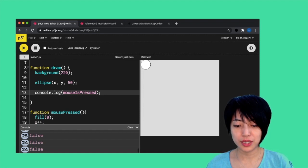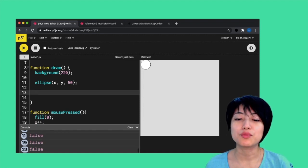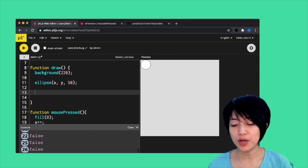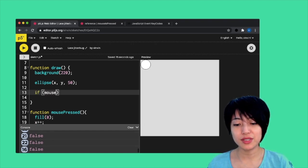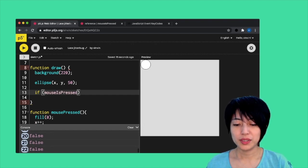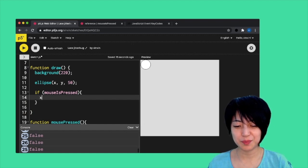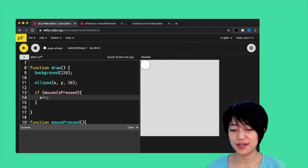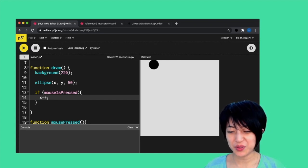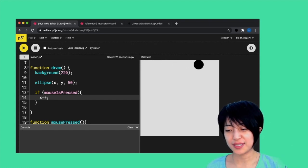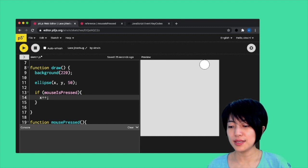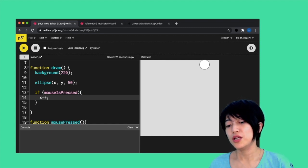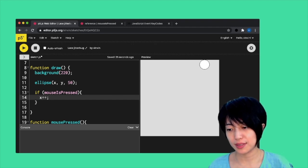This is really useful for us if we want the program to be able to continuously detect whether the mouse is being pressed. We'll just simply put it inside an if statement saying if mouseIsPressed, opening closing curly bracket, x plus plus. If I hit play here and hold down my mouse, it's going to move forward, it's going to progress. mouseIsPressed is used for this kind of purposes.